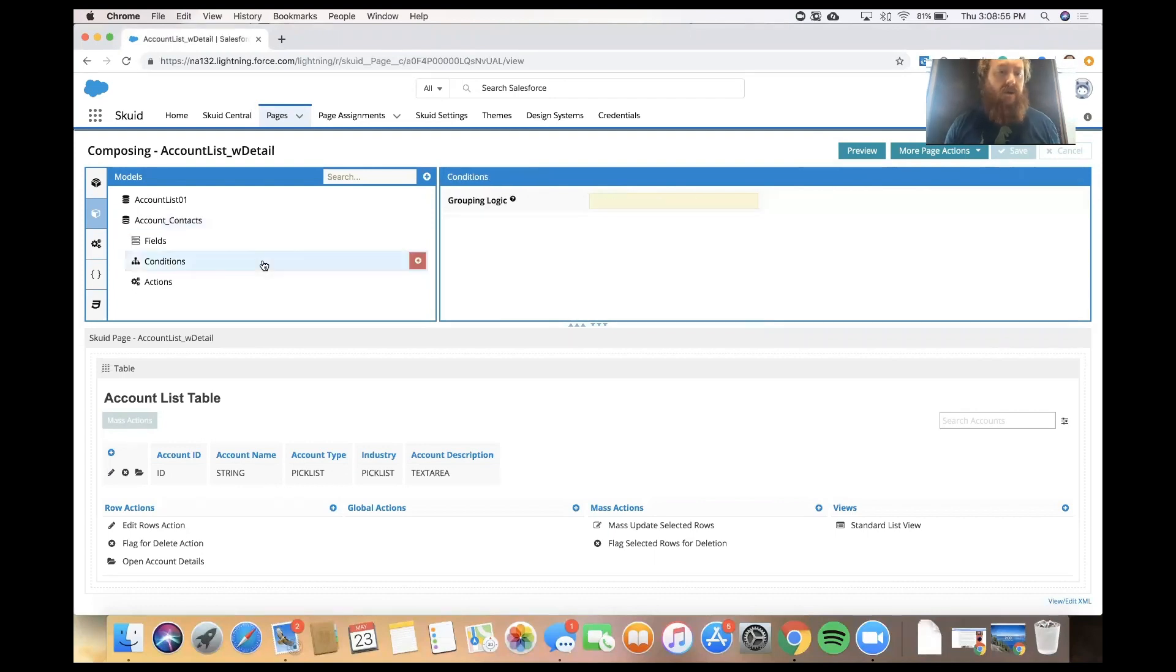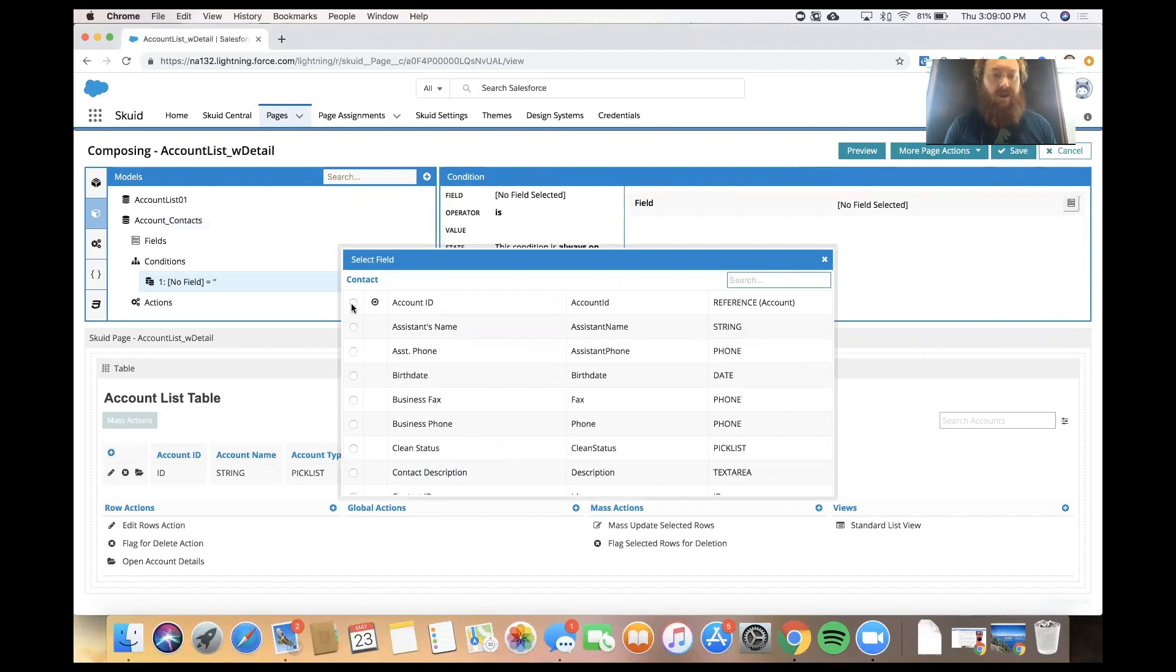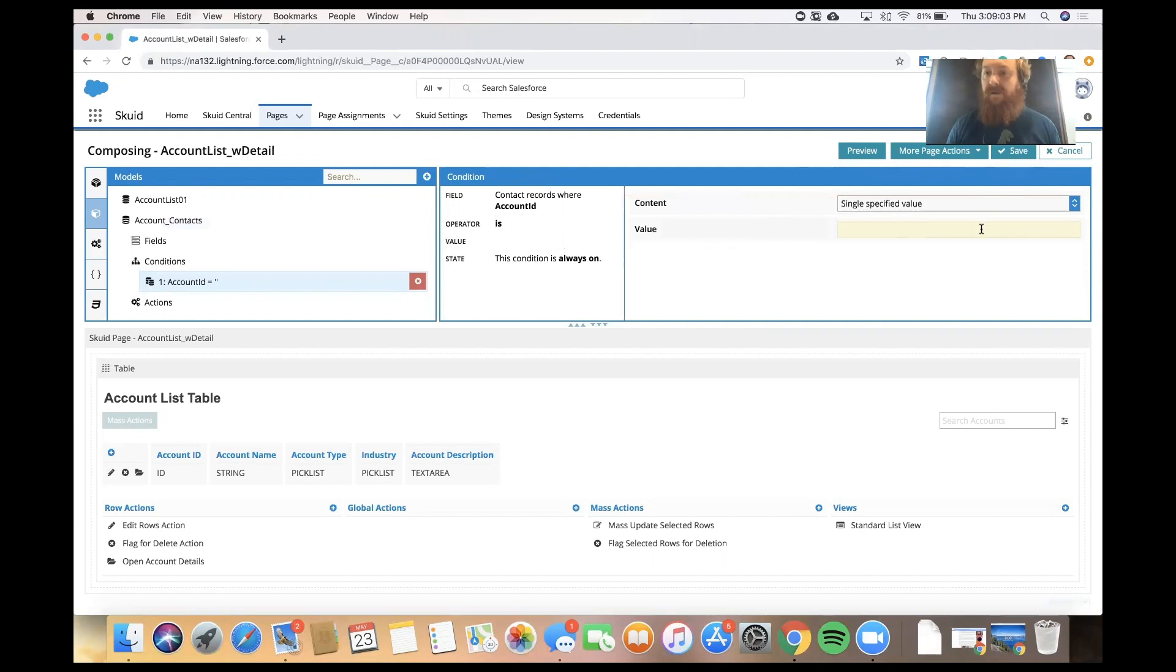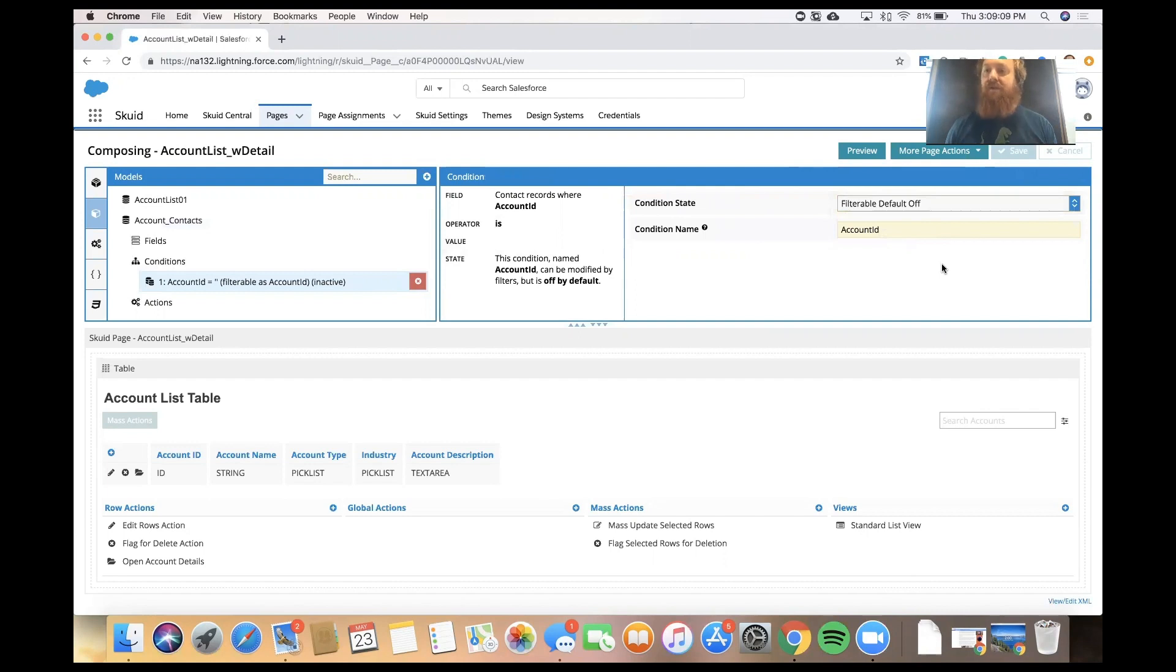I'm going to put a condition on this model that says only give me contacts where Account ID is a single specified value, and I'm going to leave it blank and make it filterable. And what this does is it sets it up for us to be able to pass in an Account ID and then get that Account's Contacts.